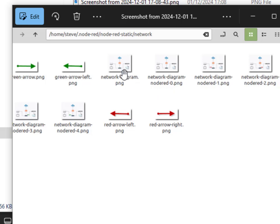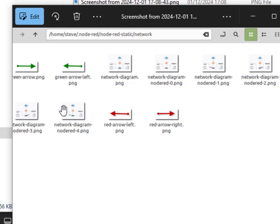And I've created another folder called network. And this is where all my images go. You see, I've got the default one and then I've got one, two, three and four. These are the ones used in the first flow that I showed you. And that's it.